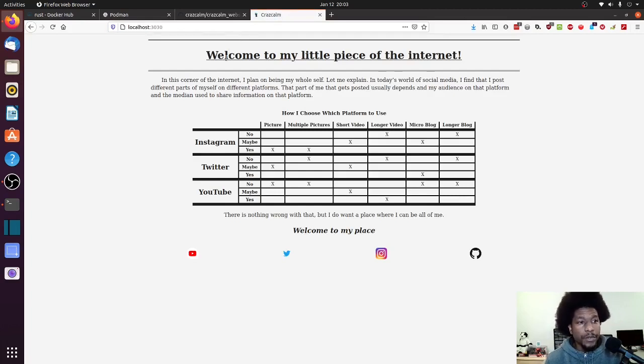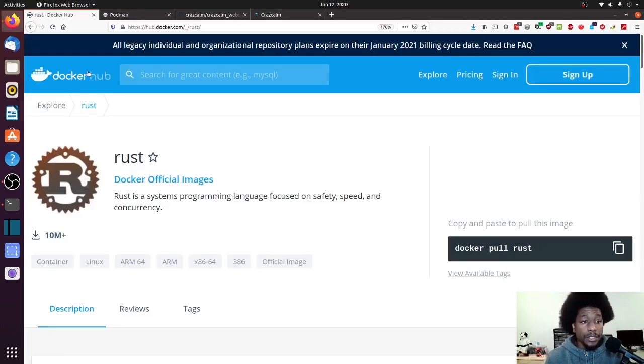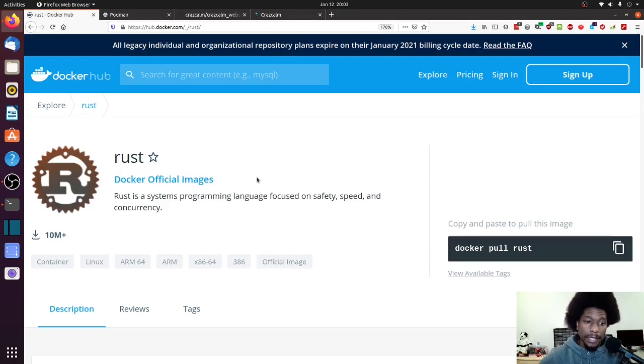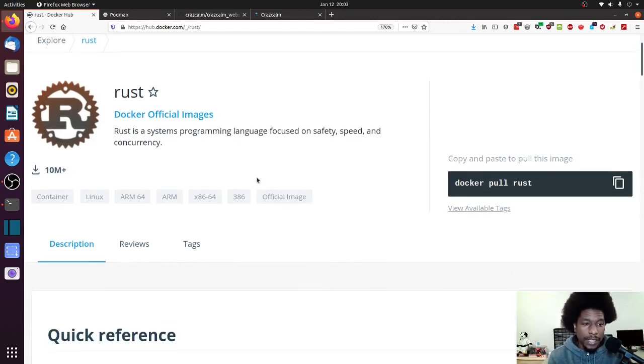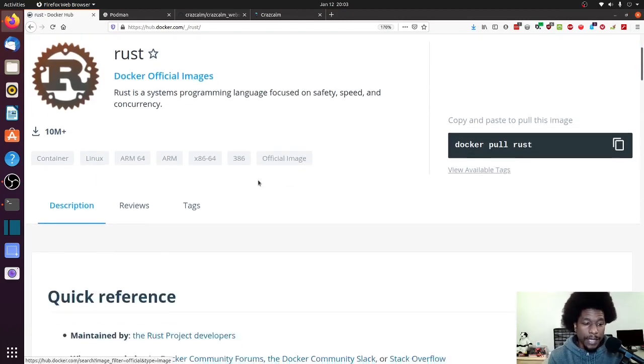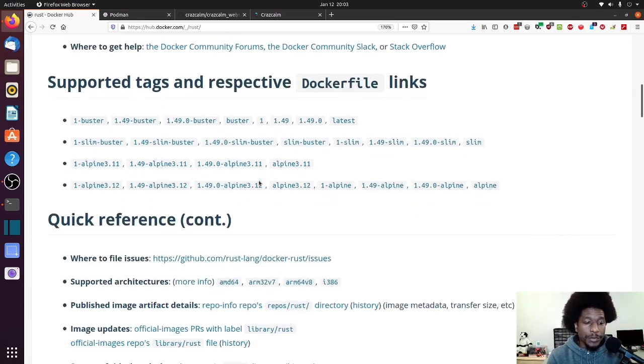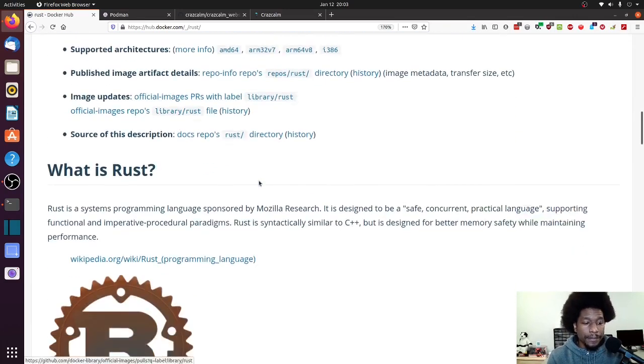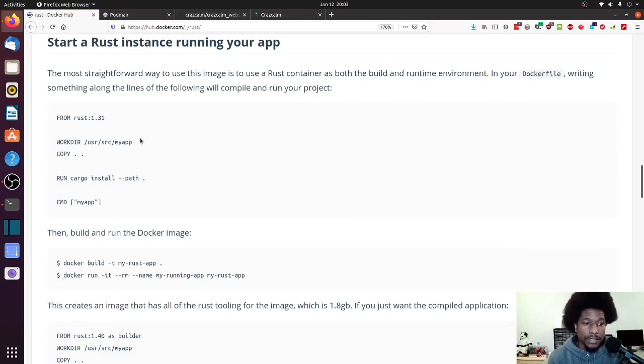So in terms of trying to containerize our application, one place we can go is Docker Hub. So on the Docker Hub site, you can find a language, well Rust in this case, and it will give you the basic instructions of how to containerize your application. So if we scroll down to about here, they give you some basic instructions.